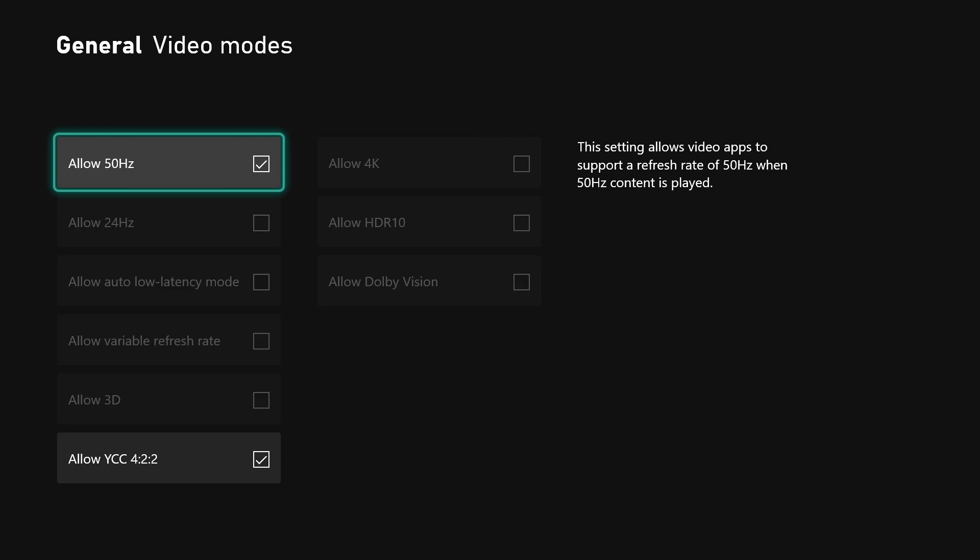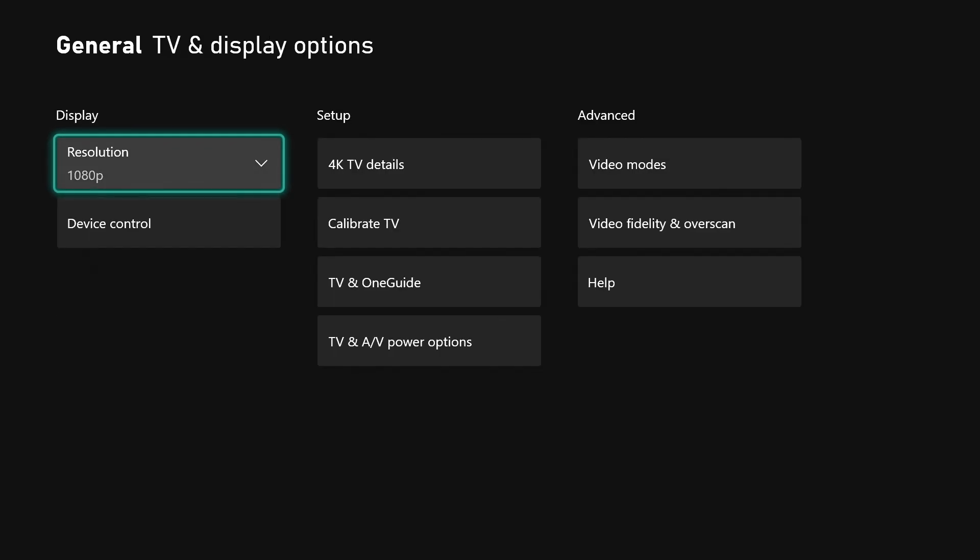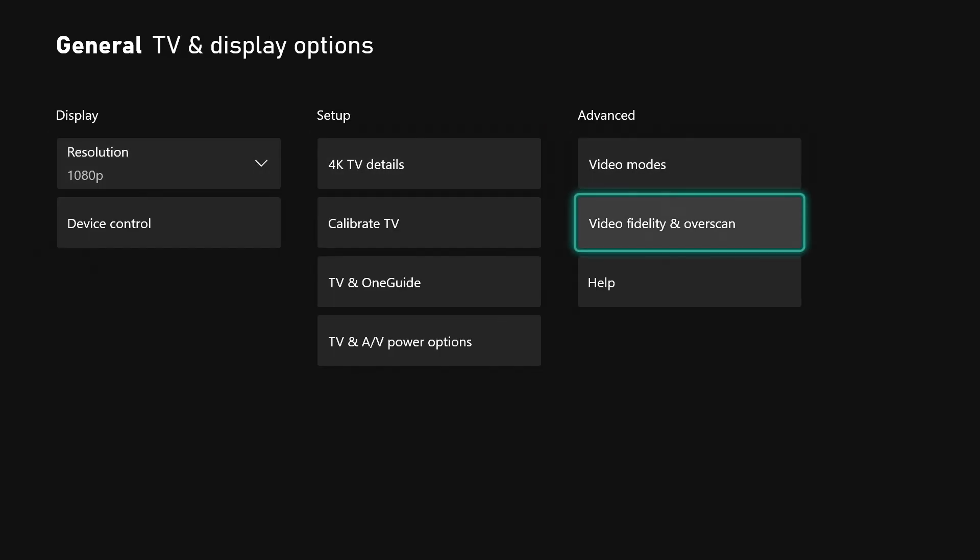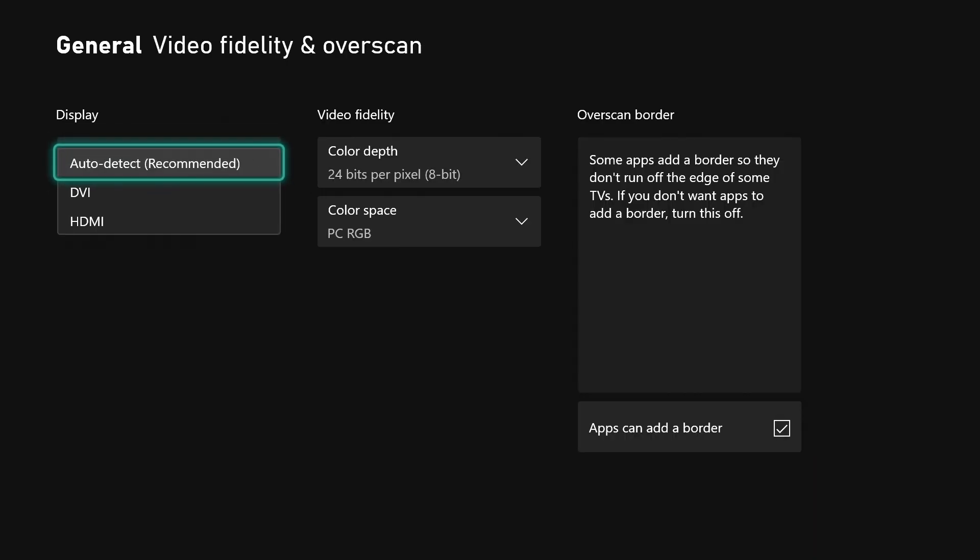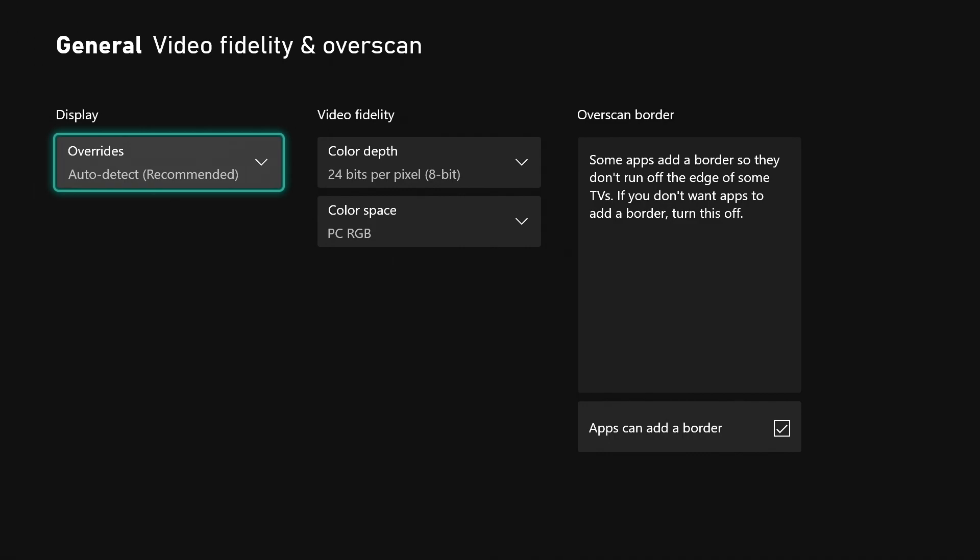Down here for video fidelity and overscan, you can click this right here. I'm not gonna mess with none of this because this is what got me in the situation that I had to record the video again. As you can see, you can choose auto detect for DVI or HDMI. That's good if you want to use that. I leave it on auto detect just because I'm usually always hitting HDMI. Technically I should just switch to HDMI, but I can't be clicking all that right now.